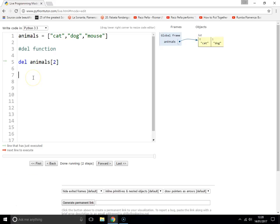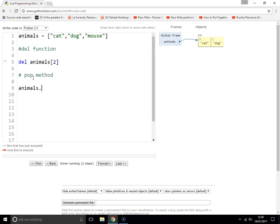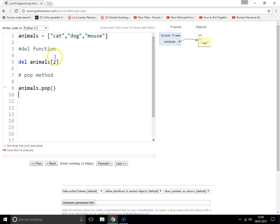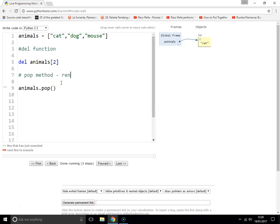The other way to remove an item from a list is to use the pop method. And we do animals.pop, just like that. And what that will do is it will get rid of the last item in the list. So remove the last item.